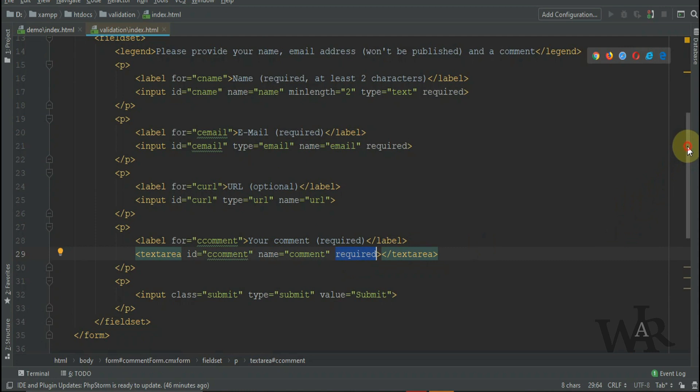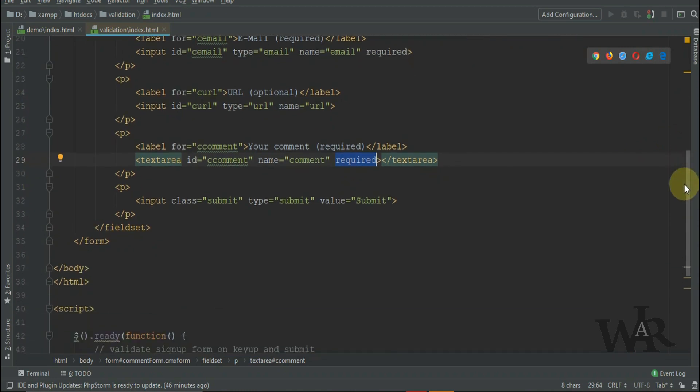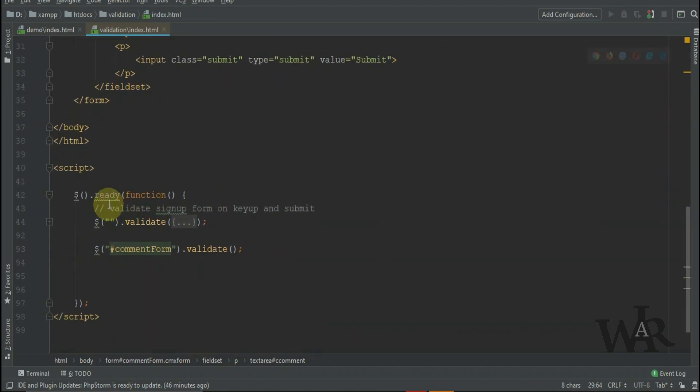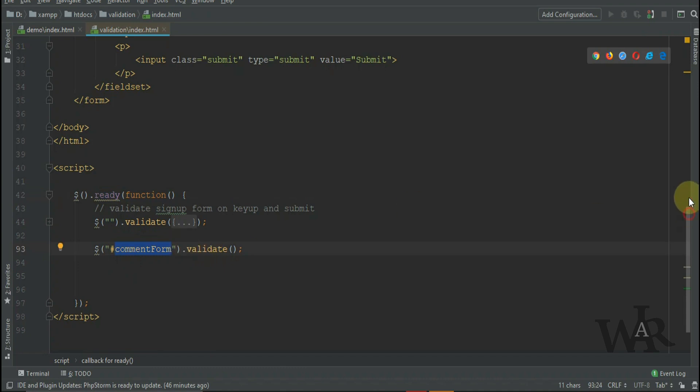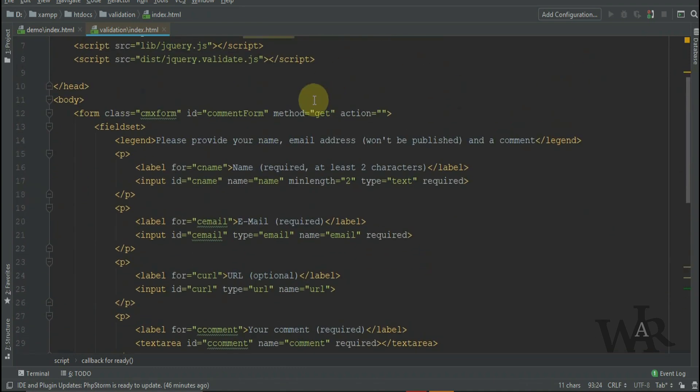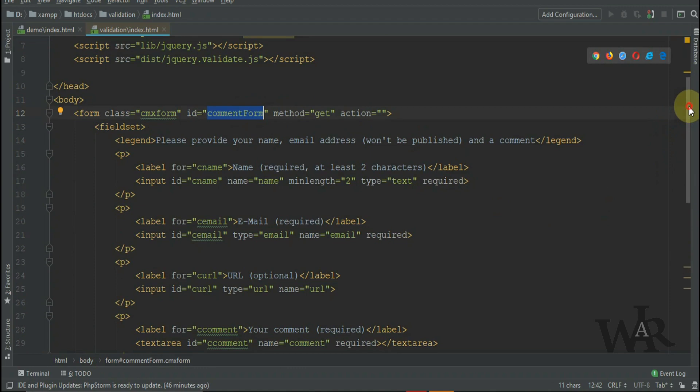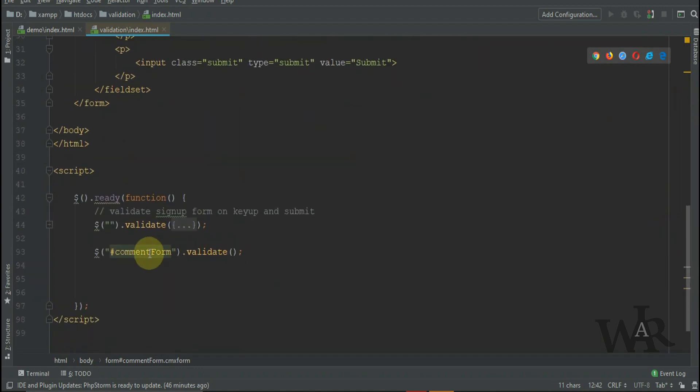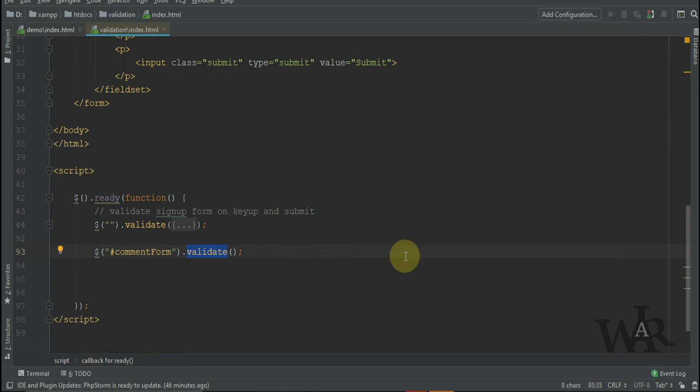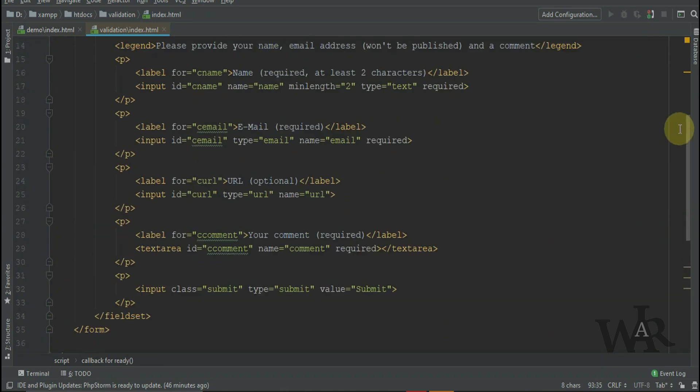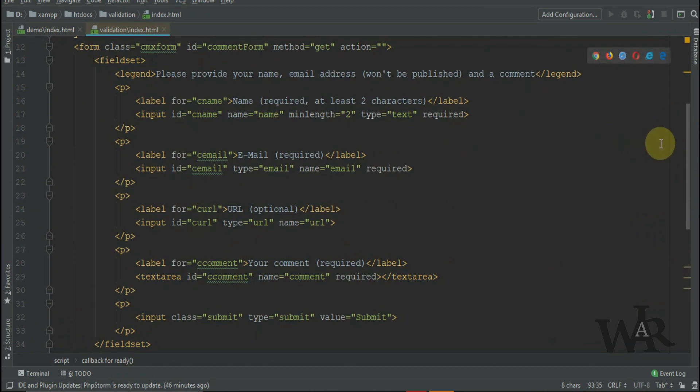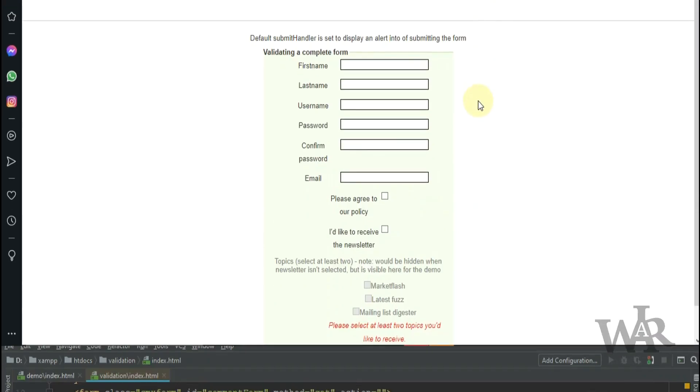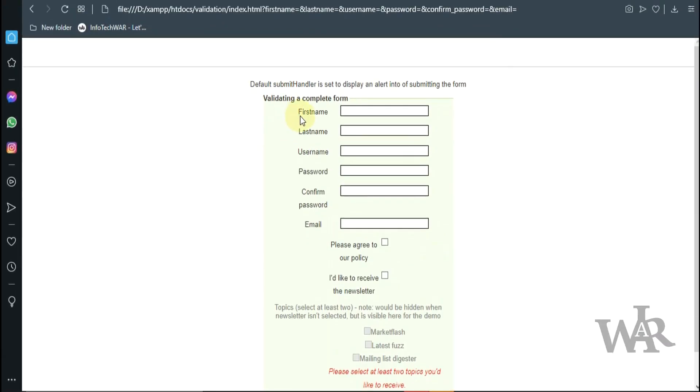Let's scroll down and you can see here we call validate on the comment form. That, combined with the special attributes in the form fields, is what does all the magic. Very simple. Now let's take a look at a form that's a little more complex. It has some of the same features as our other form.